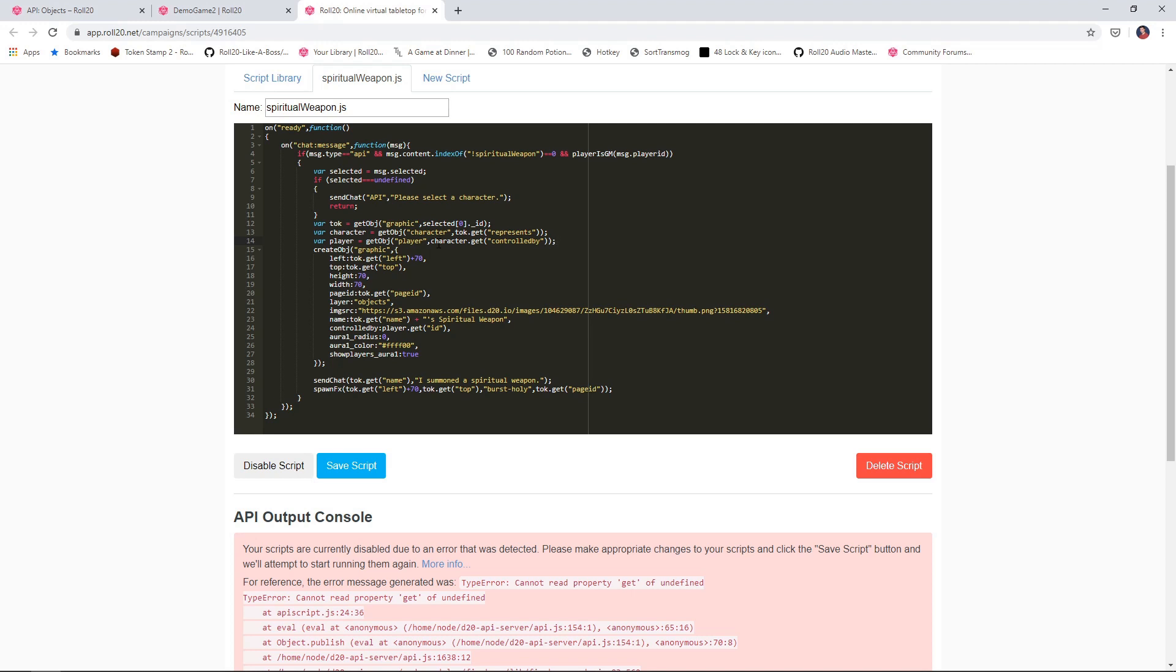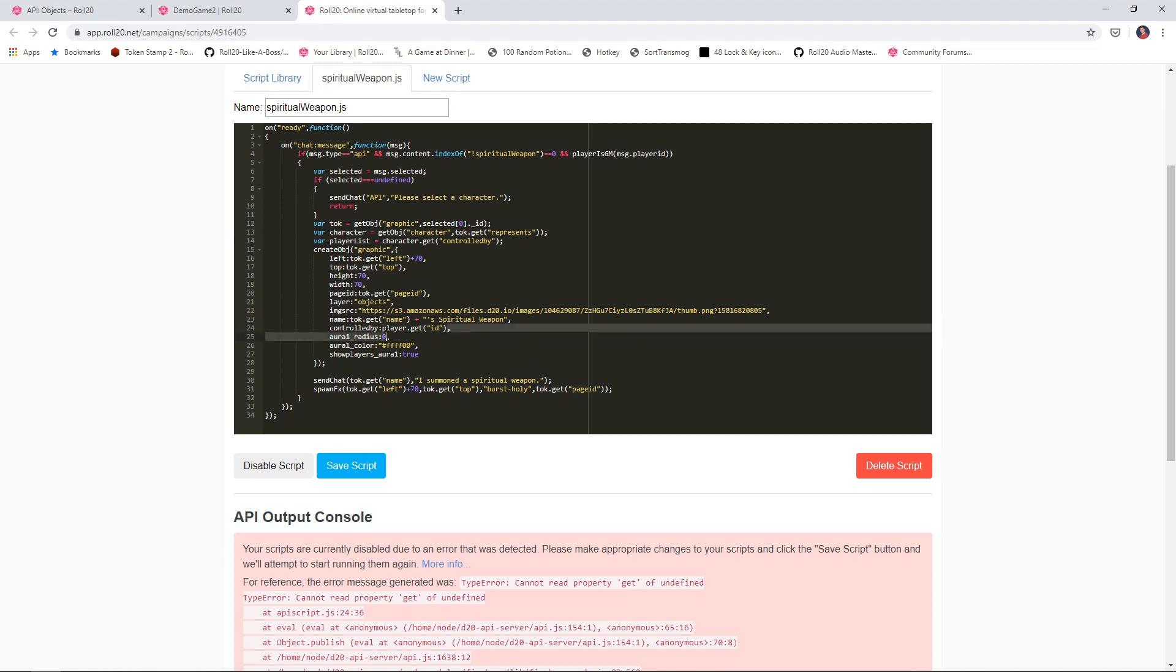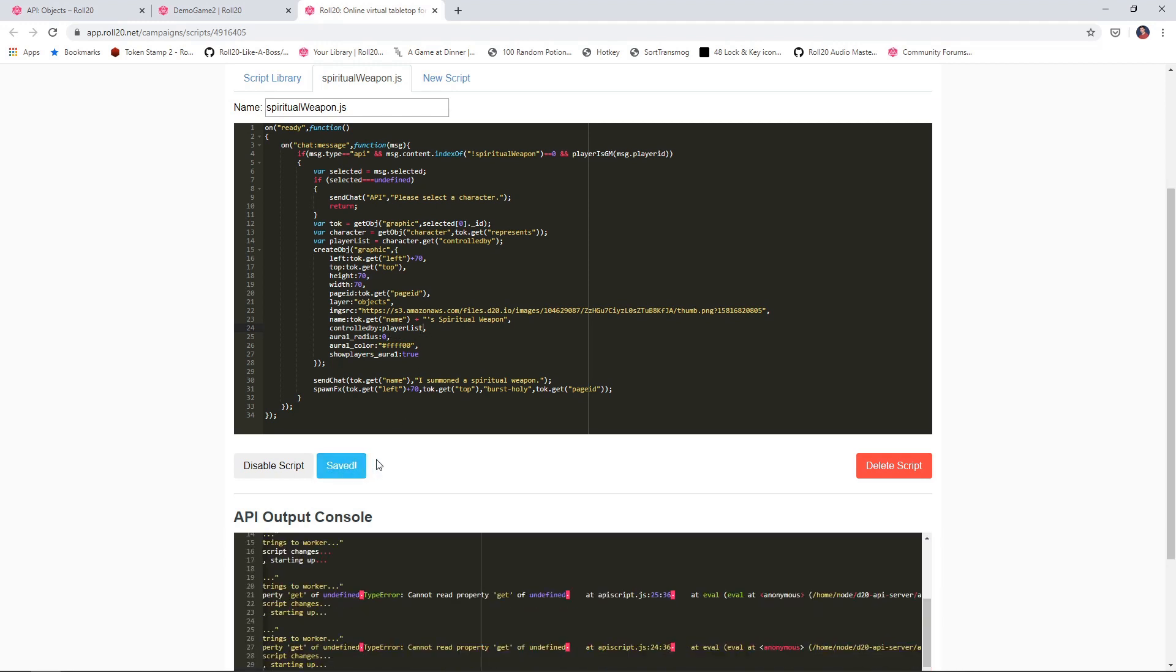So what we're going to do is tweak a couple of lines of the script here. I'm going to remove this var player line. And what we're going to do instead is say var player list equals character.getControlledBy. And then we're going to change controlledBy player getID to controlledBy player list. So what we're saying here is now get me the list of all the players who are controlling this object, and then put that down here. So now when we save the script.